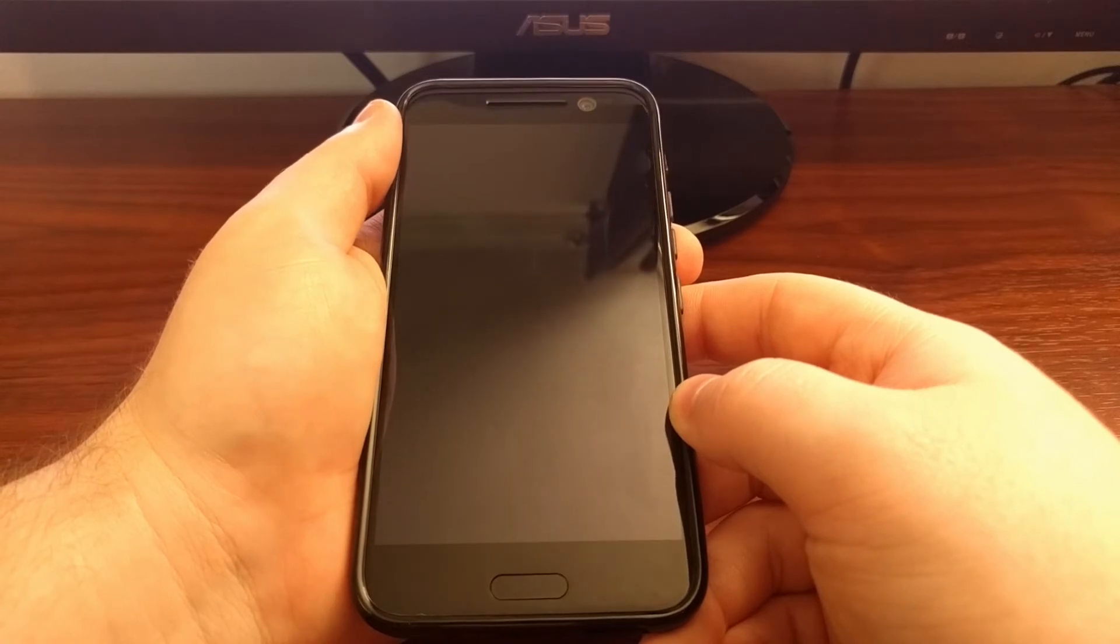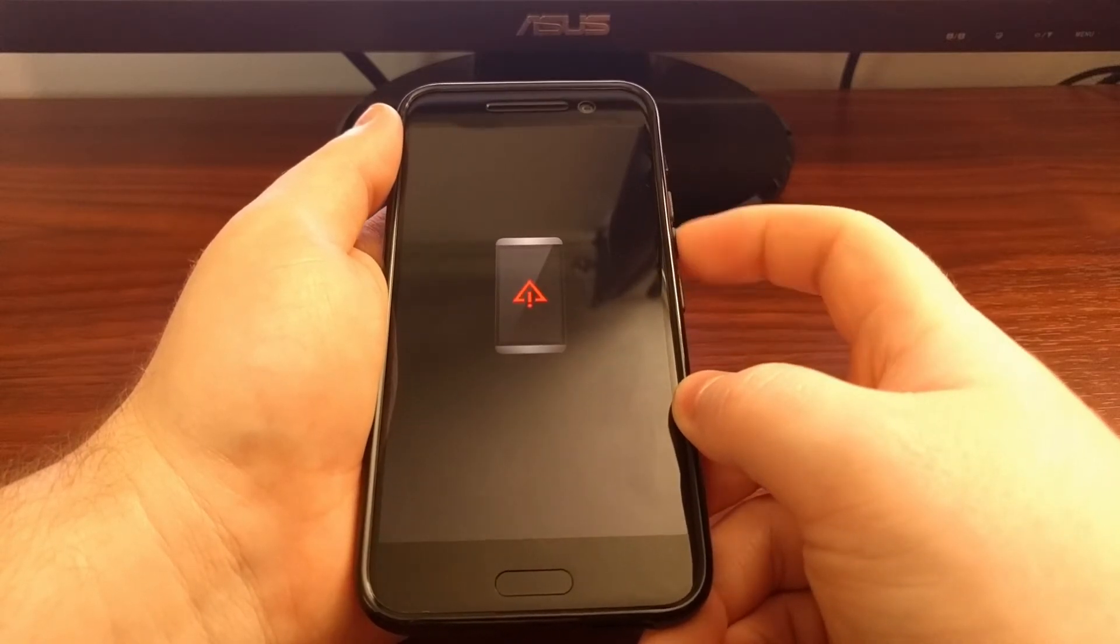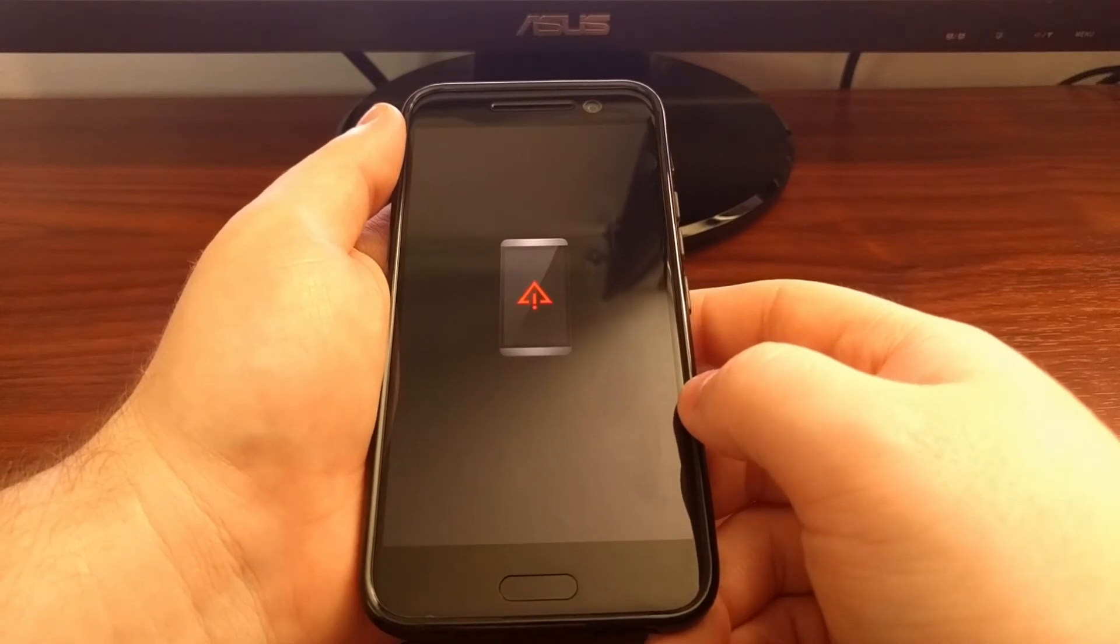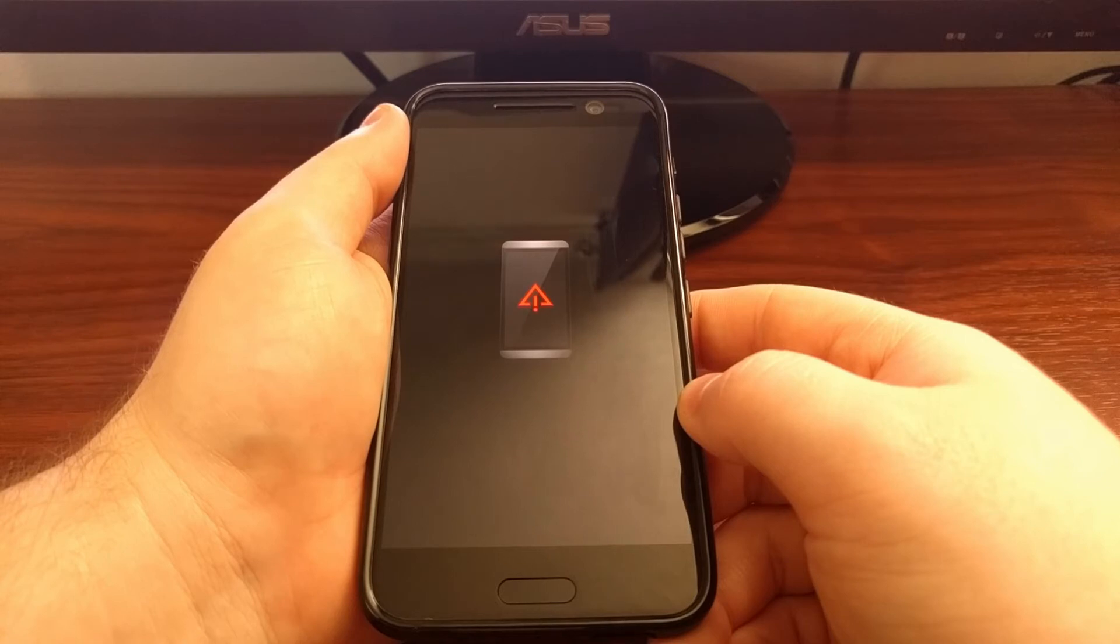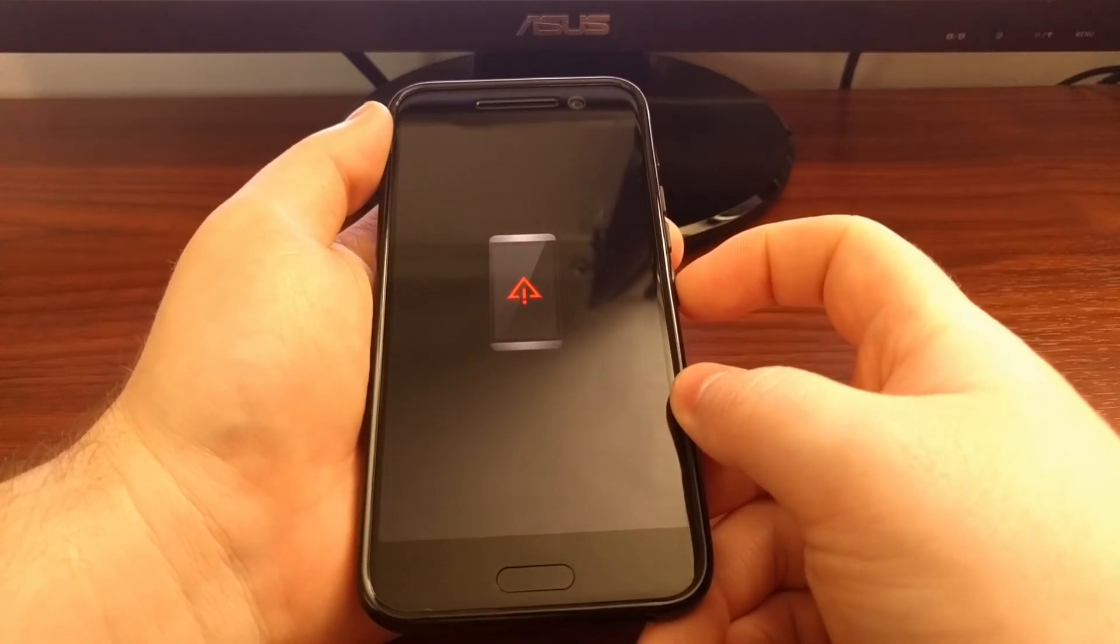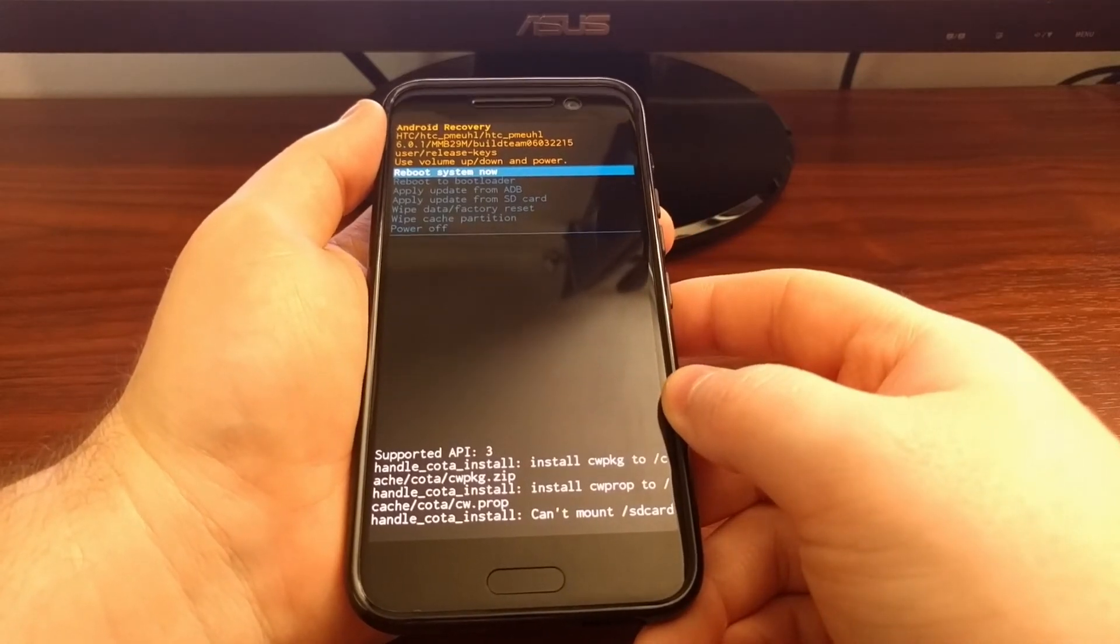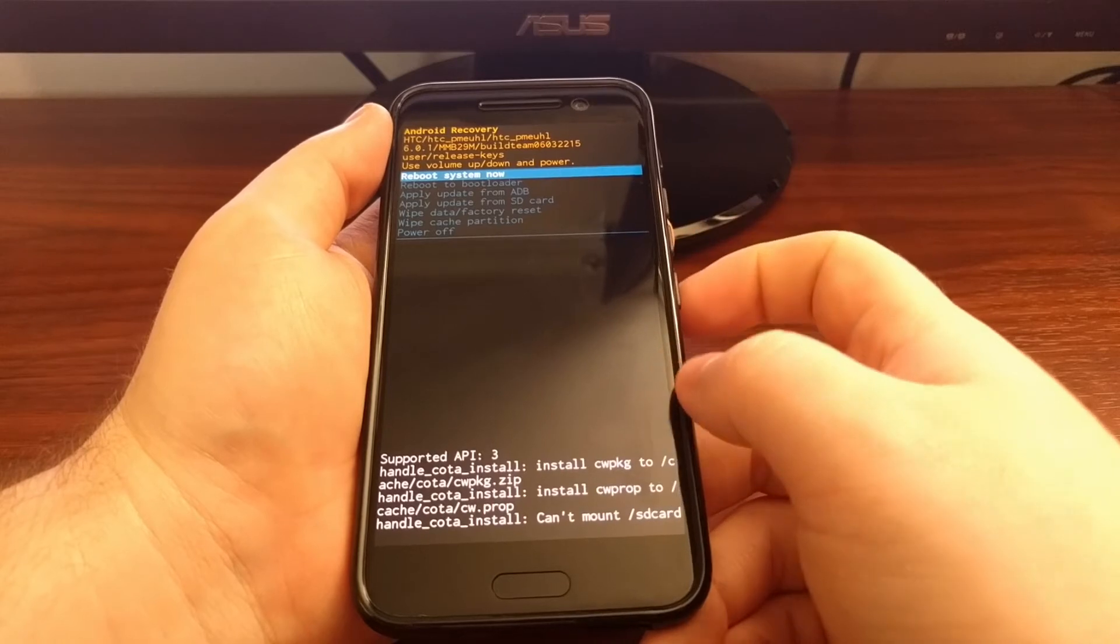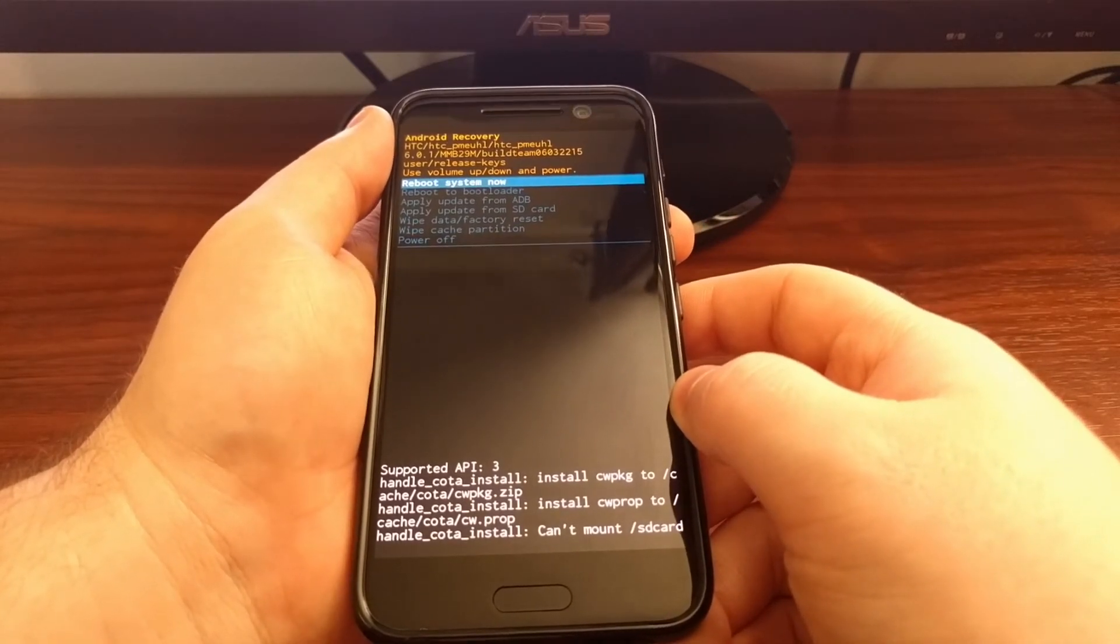Once we get to the recovery mode splash screen you have a certain amount of time before you actually get into the other menu. If you sit at this screen for too long you will reboot the HTC automatically. So from here we're going to press and hold the power button and then press the volume up button once. Once we get to this menu you can let go of the power button and now we are at the Android recovery menu.